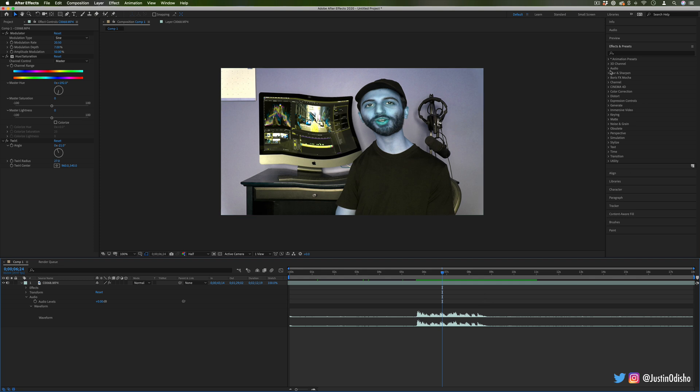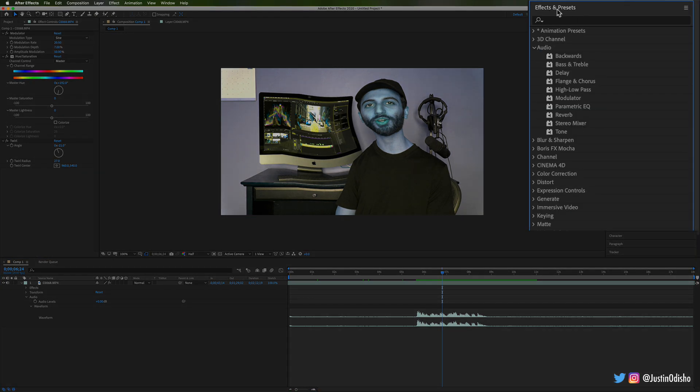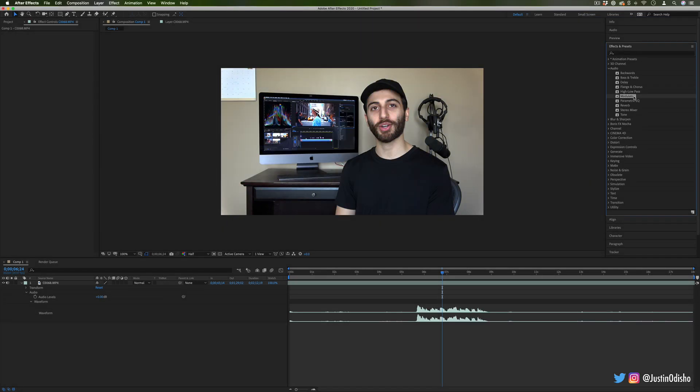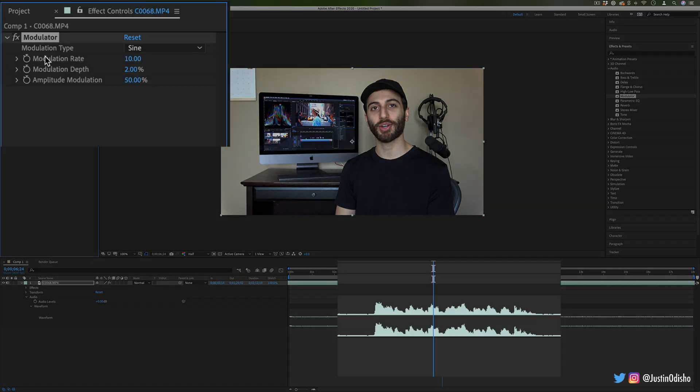And in this case, I'm going to go to the audio effects in the effects panel and I'm going to find one called modulator. And in the effects control panel is where you'll see all the effects that you've added onto a clip.